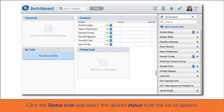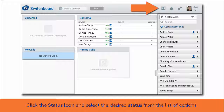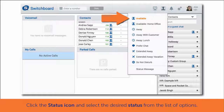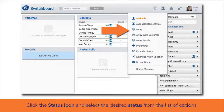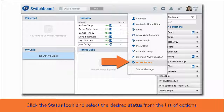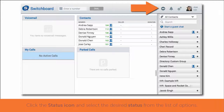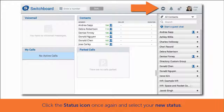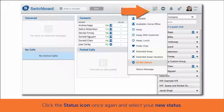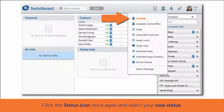To set your status using the switchboard, click on the status icon at the top of the switchboard to view a list of your available status options. Select the desired status. To change your status in the switchboard, click on the status icon once again and select your new status.